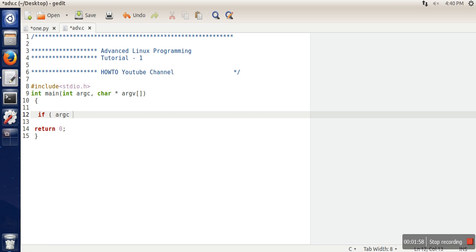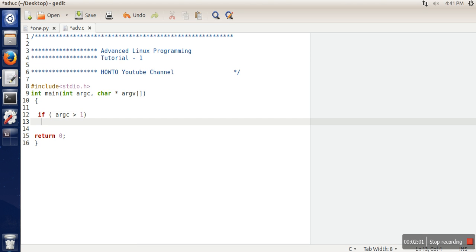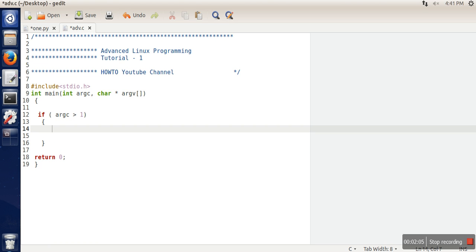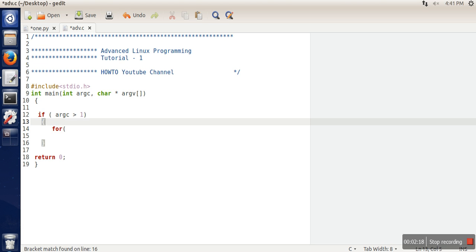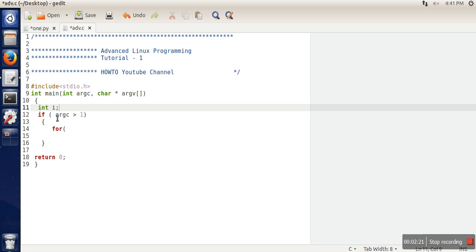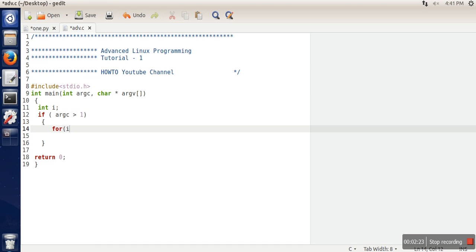Let's say we are checking if argc is greater than one, because when we run a program, the program name itself is also considered as a command line argument. If this is the condition, we will print all the arguments. This value will be less than argc, and i++.